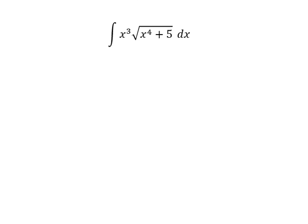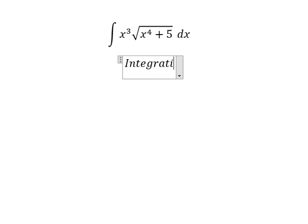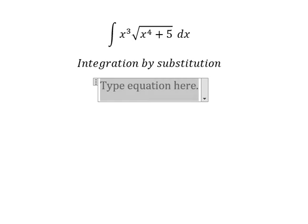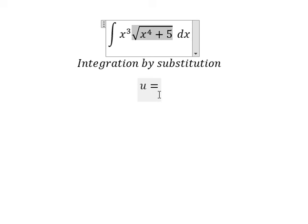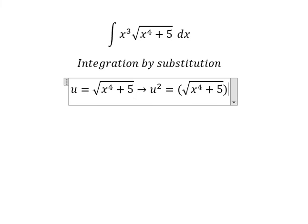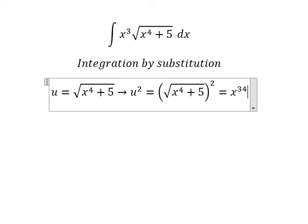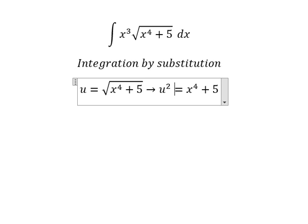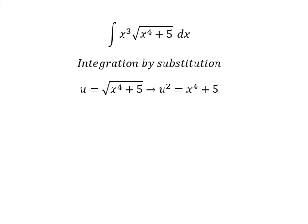For question number 2, we can use integration by substitution. I will put u equal to the square root expression. We square both sides to cancel the square root, and then take the first derivative of both sides, giving 2u du.